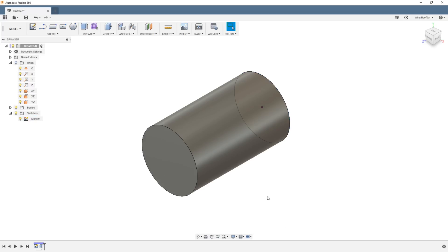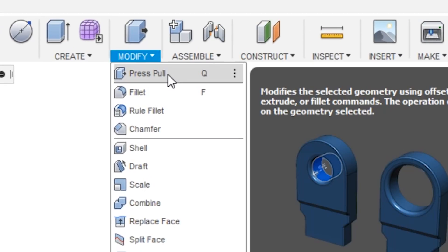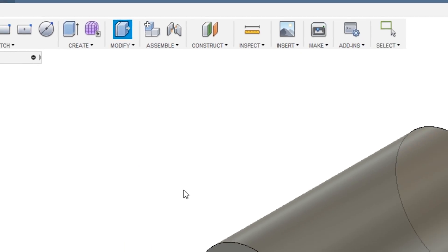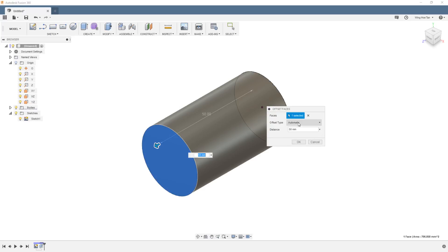An alternative way is to use the Press Pull command. Go to Modify, Press Pull, and pick on the face of the existing extrusion. When the offset type is set to automatic,